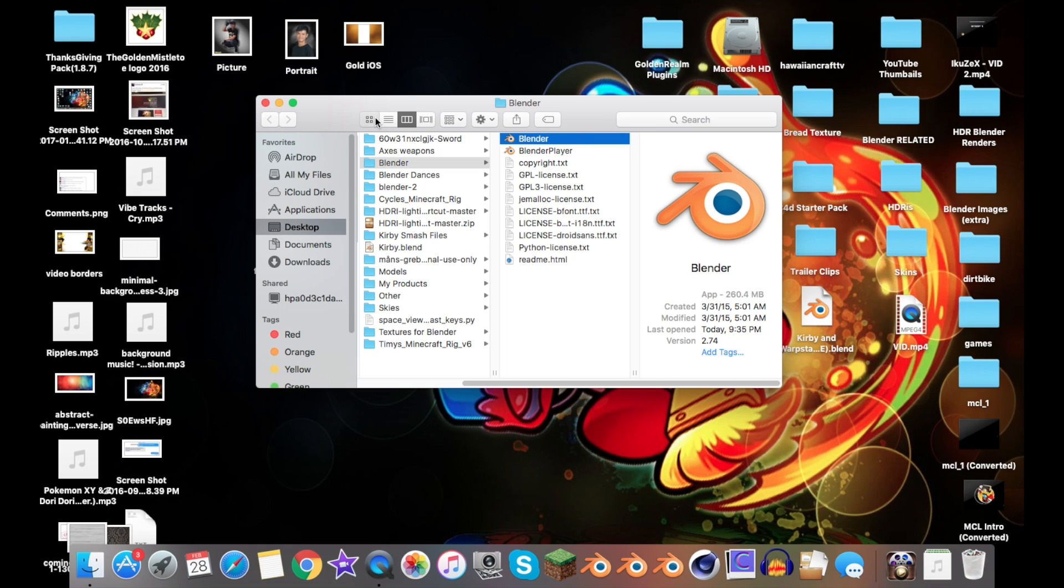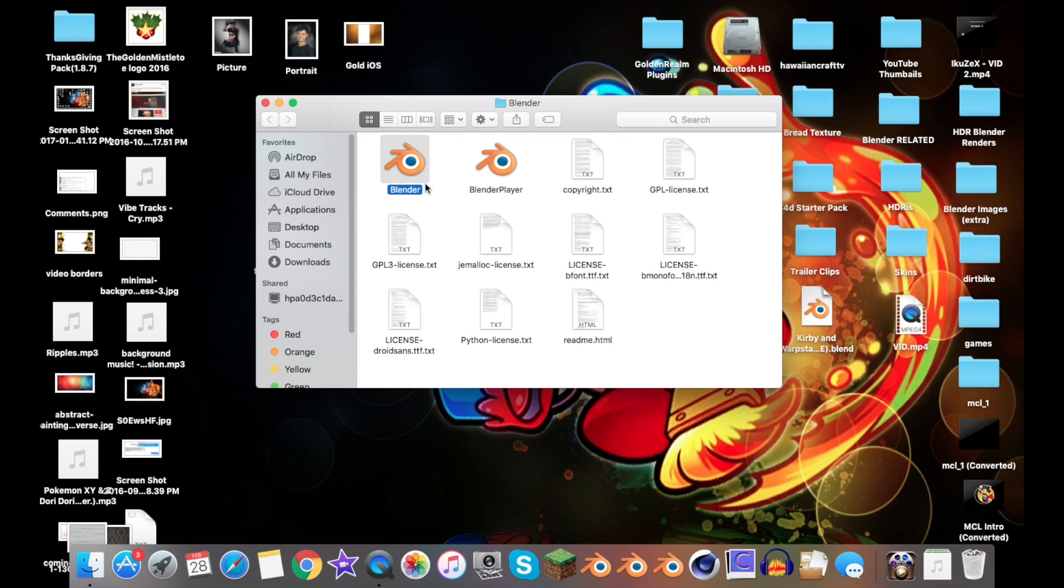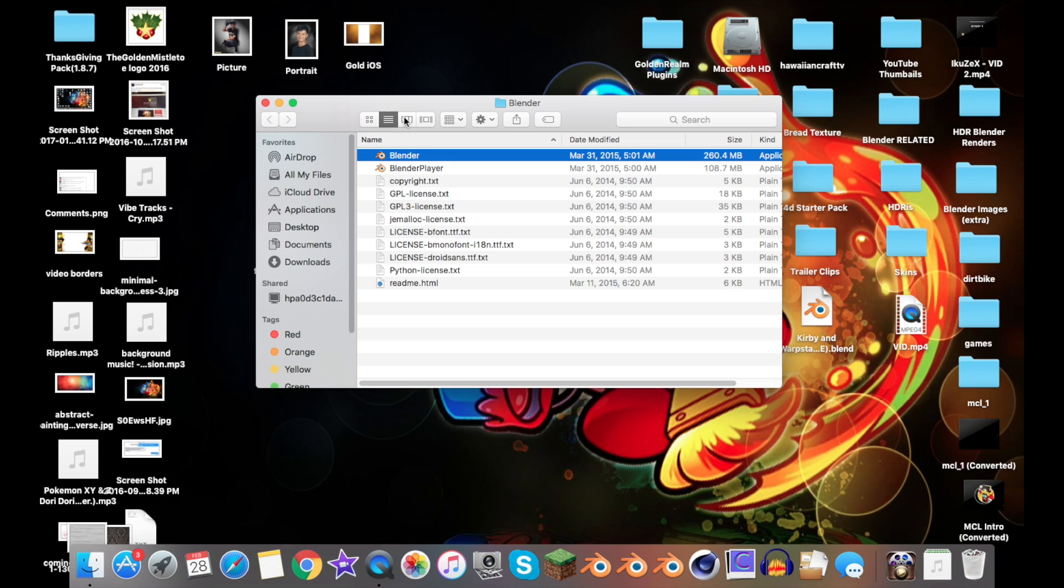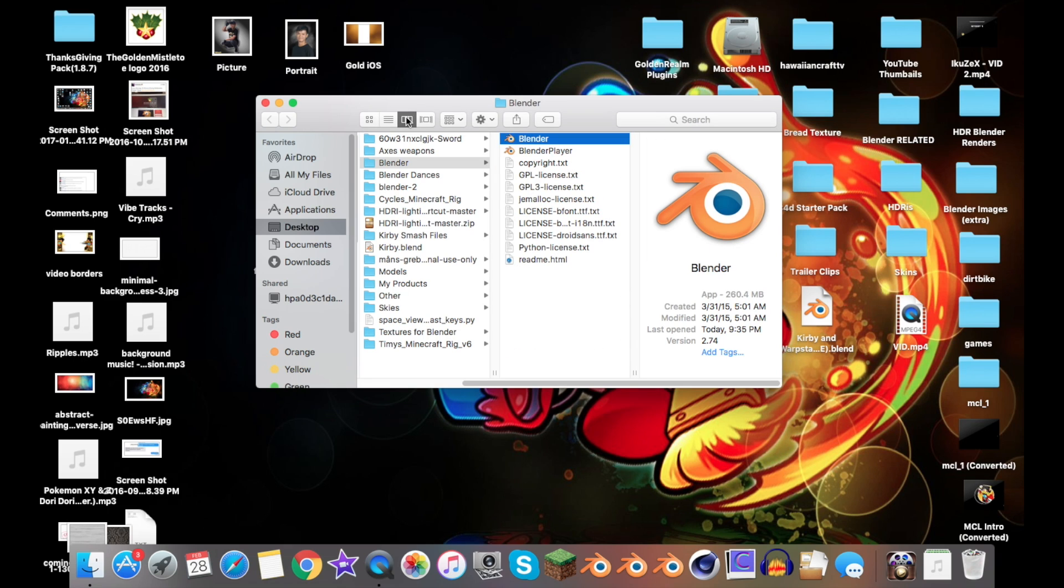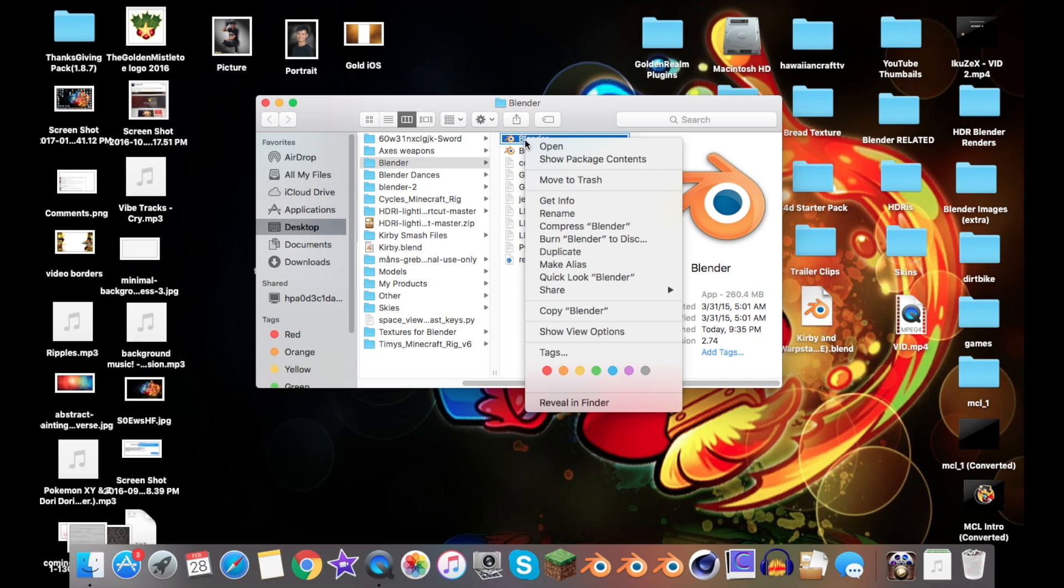This should pop up—whatever view you have on your Mac for your files. Whichever one, it doesn't quite matter. Go ahead and right-click where it says Blender again, and click Show Package Contents.